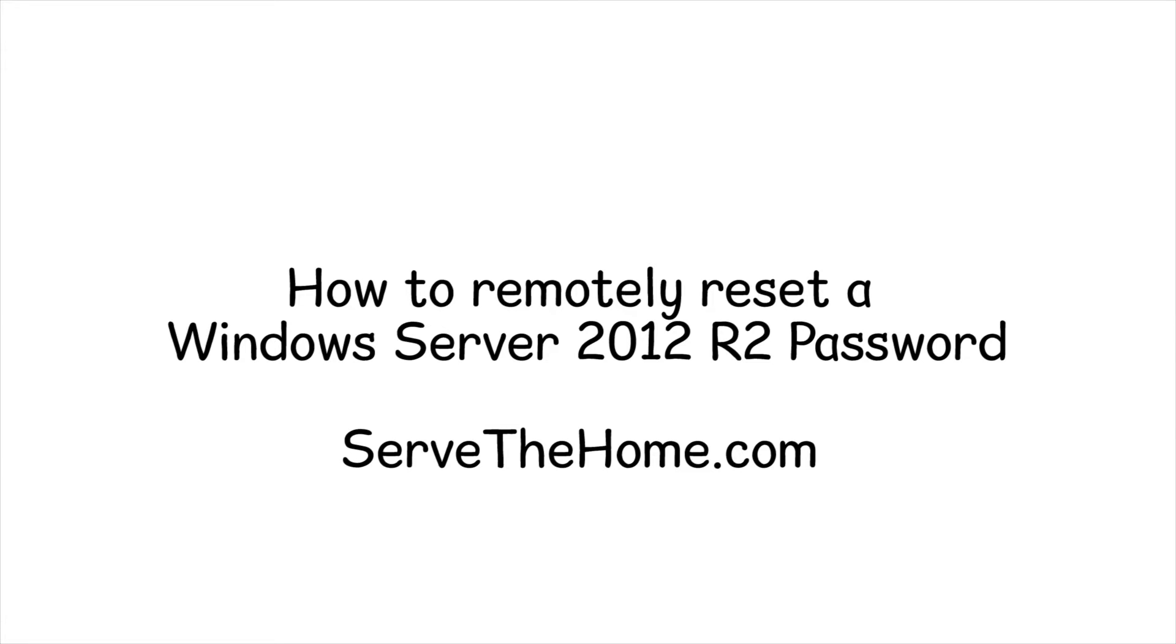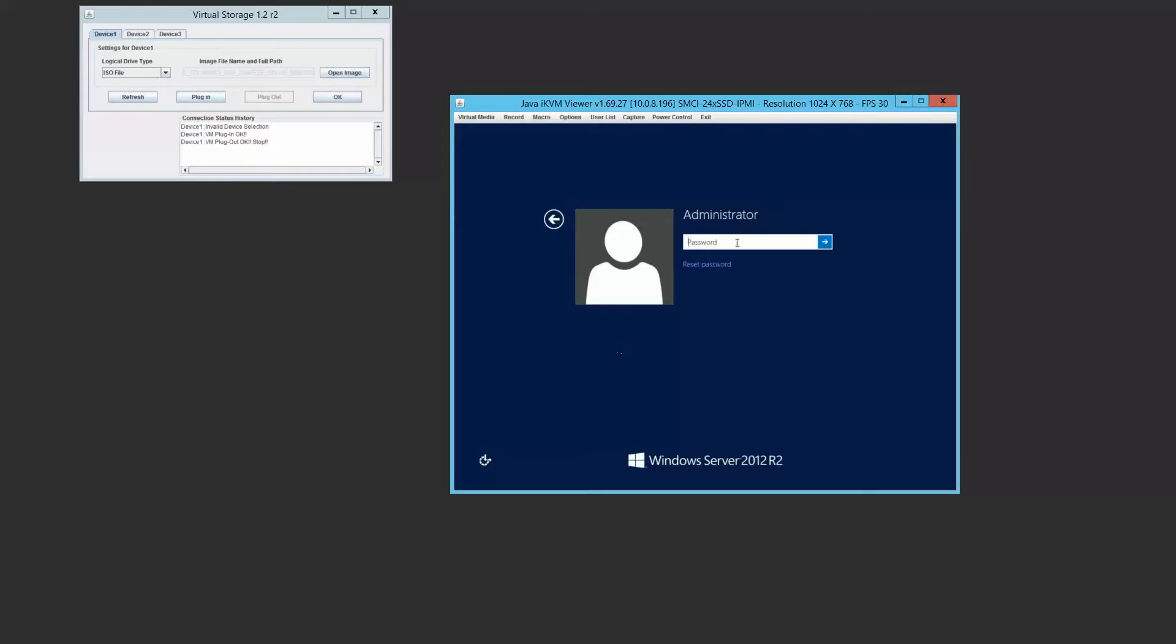Hi, this is Patrick from STH. Today we're going to show how to remotely reset a Windows Server 2012 R2 password.